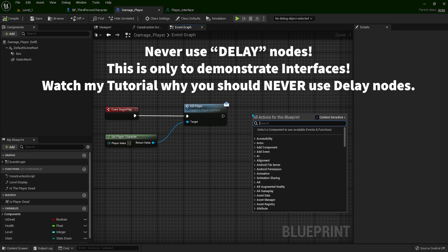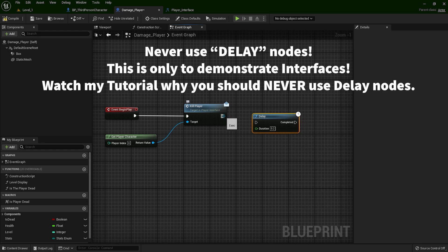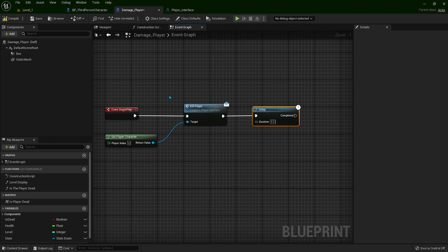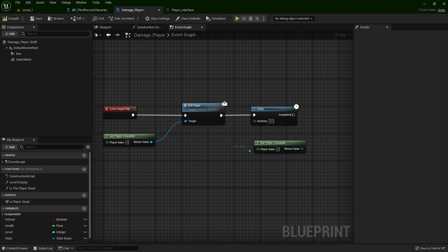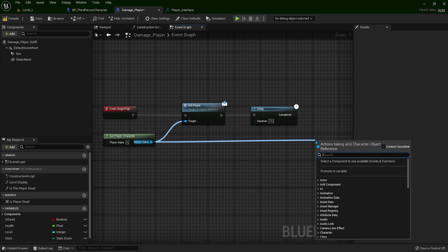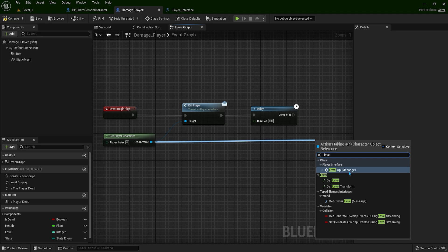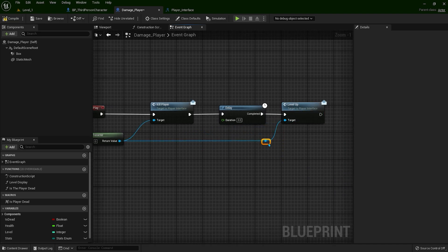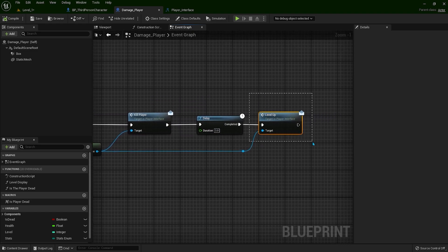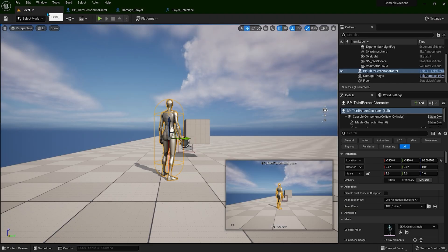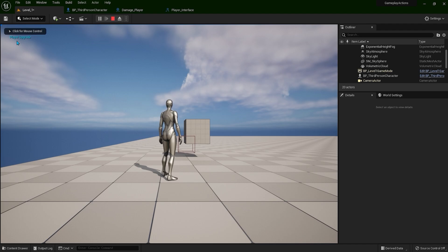Now let's try it out. You see in the top left corner, we have called that function. Let's go back to Damage Player and call the Delay node. So when the game starts, we're going to say that the player is dead, and after three seconds we can call another function — Level Up. You can double-click on the line to create a reroute node. When the game starts the player is dead, then after three seconds Level Up is called, and you'll see 'Player Upgrade'.